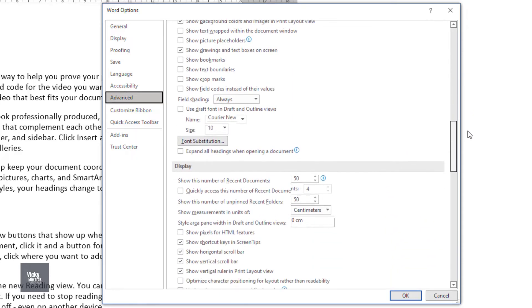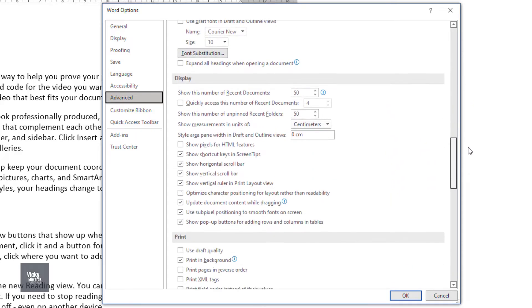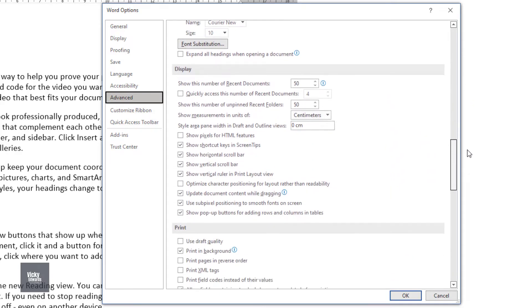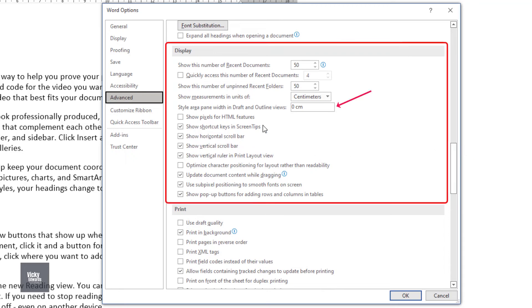In the Style Area Pane Width in Draft and Outline Views window, enter a value. I'm going to type 3cm. Click OK.